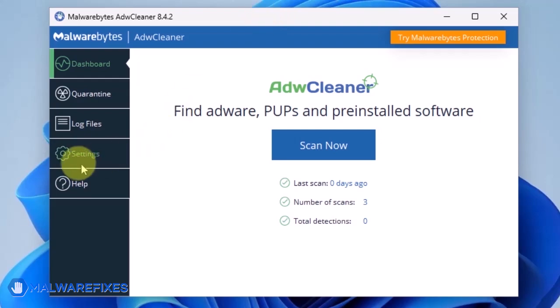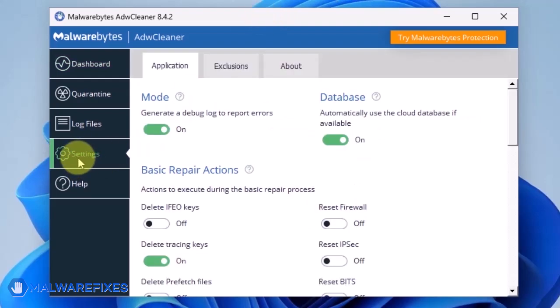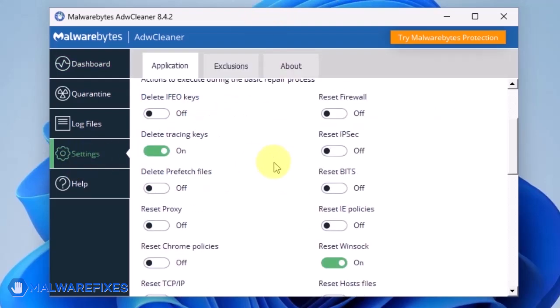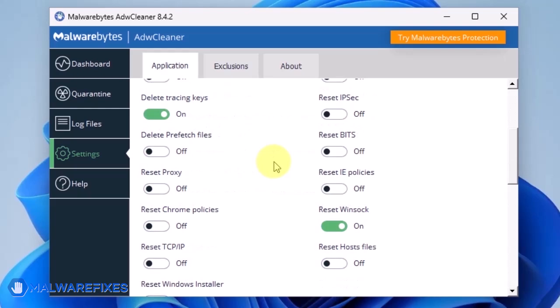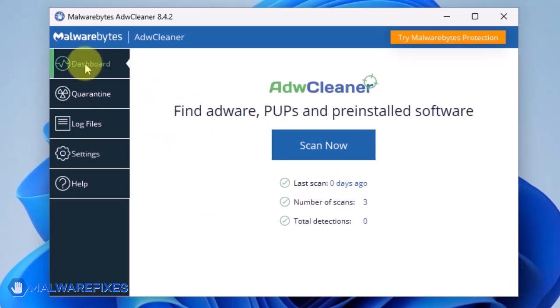On the dashboard, click Settings in the sidebar. Enable Reset Chrome Policies and also Reset IE Policies. Go back to the dashboard of ADWCleaner and click on the Scan Now button.